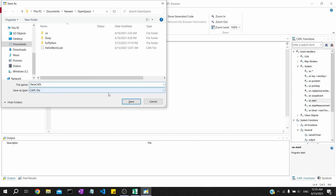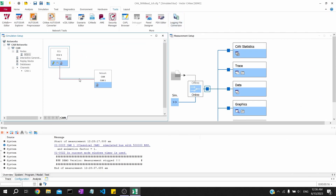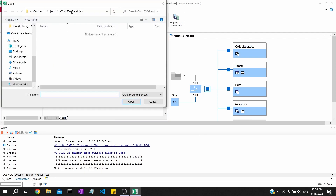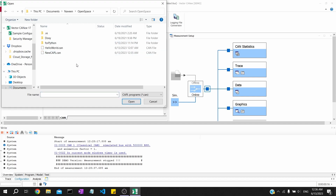We will save this file. I have previously created one more CAPL file for the same purpose, but we will create a new one and save it. Just for confirmation, we'll do a compilation - you can see there are no errors or warnings, so it's looking good. We will now add this CAPL program to our network node by clicking the pencil button again and loading the file we just saved.